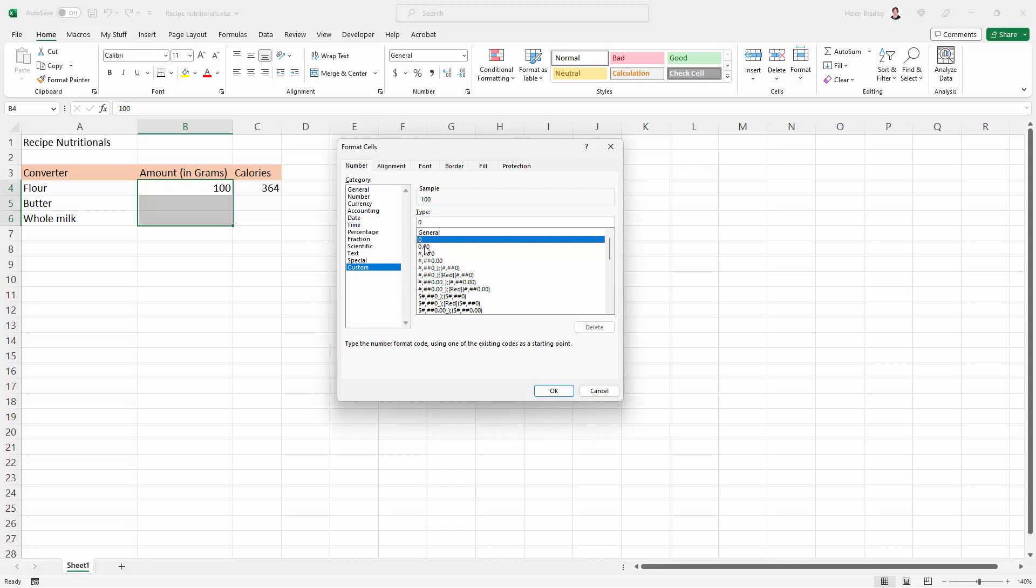You can see here that these have got decimal points and numbers after them. They're more complex, but I'm just going to choose the zero for this one. That's a good starting point to use.